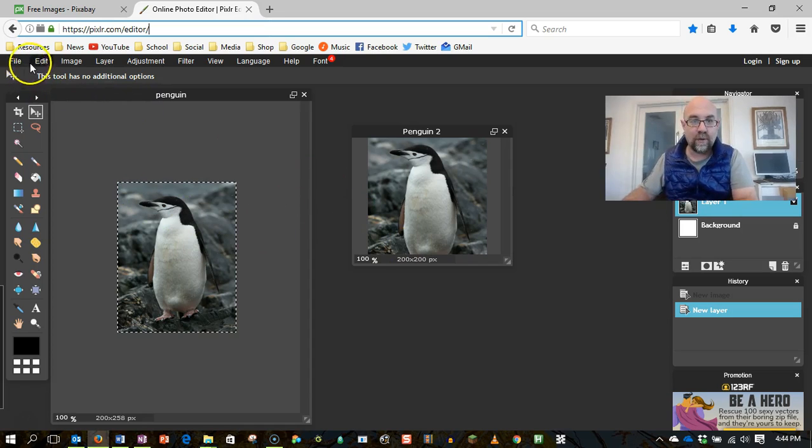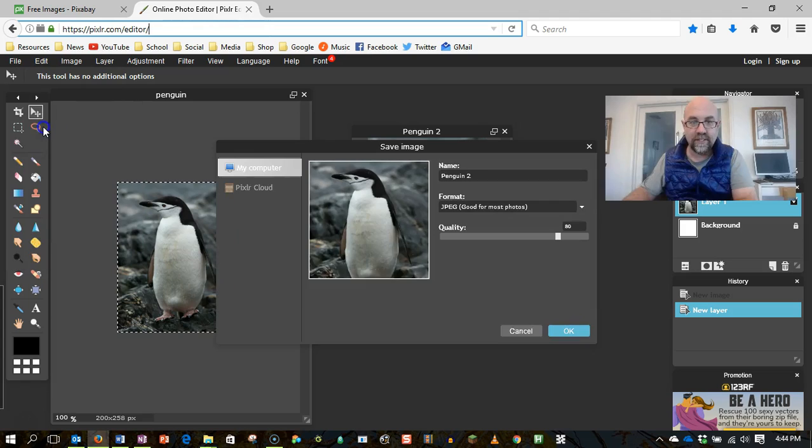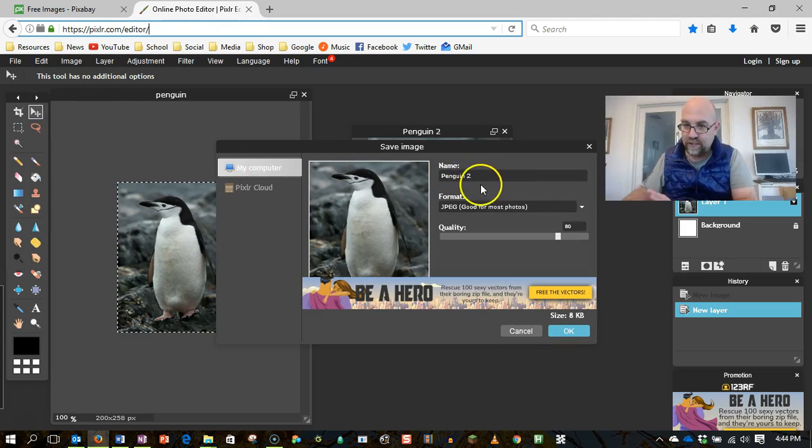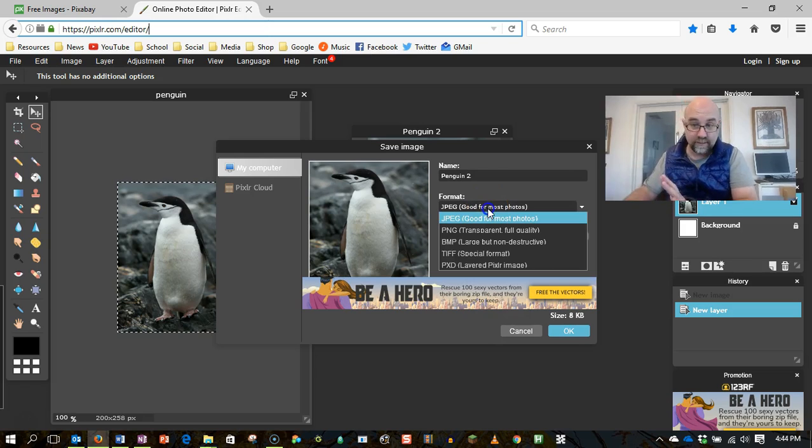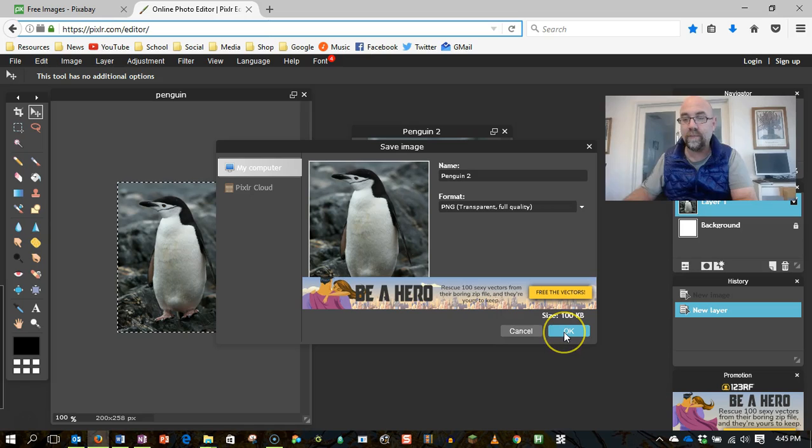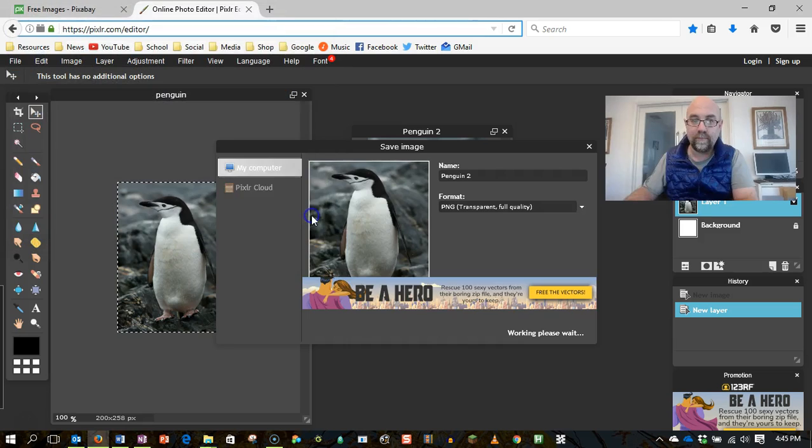So now what I'm going to do is go File, Save, Save Penguin 2 JPEG. JPEG's fine, I'm actually going to save it as a PNG because it gives me slightly better quality at this point, and I'm going to click on OK, and I'm going to save that to the desktop.